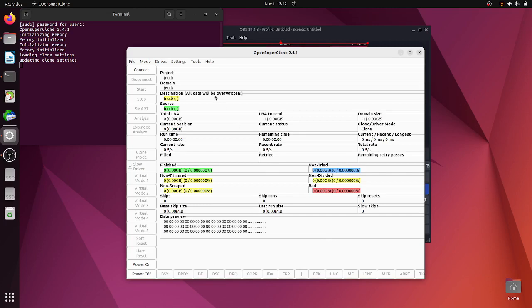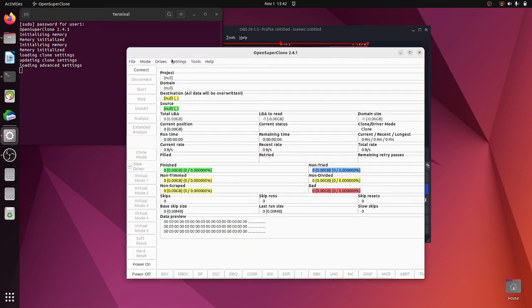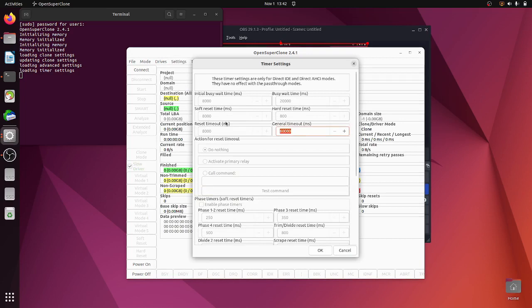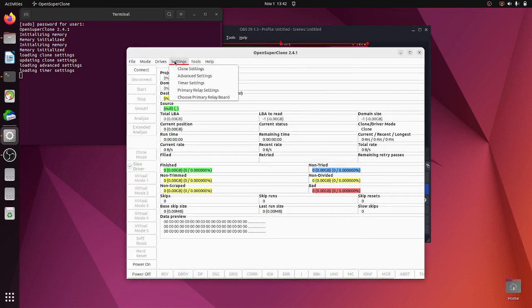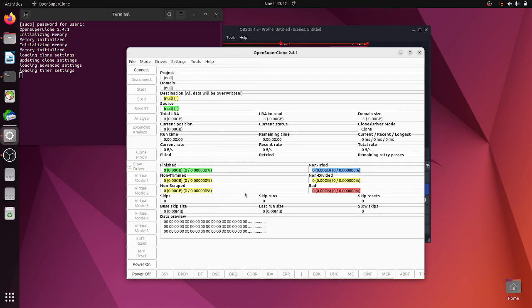Advanced settings, timer settings—this is useful for disconnection times and trying to keep it connected. Then relay as well, I've got the relay. I'll do a video on that in a bit. So basically this program is going to try to copy data from damaged, failing hard drives or USBs with bad sectors or disconnection issues. It's going to try to keep it connected and copy around bad sectors.